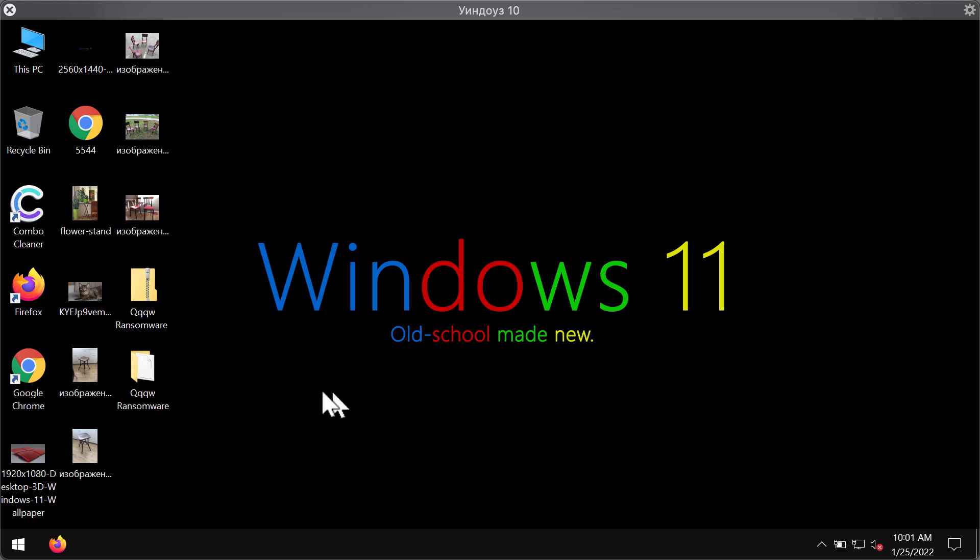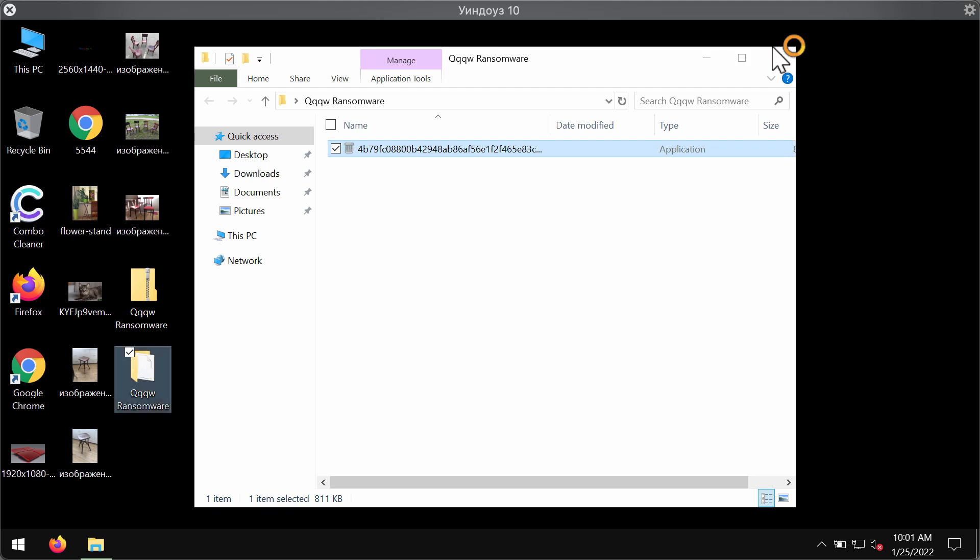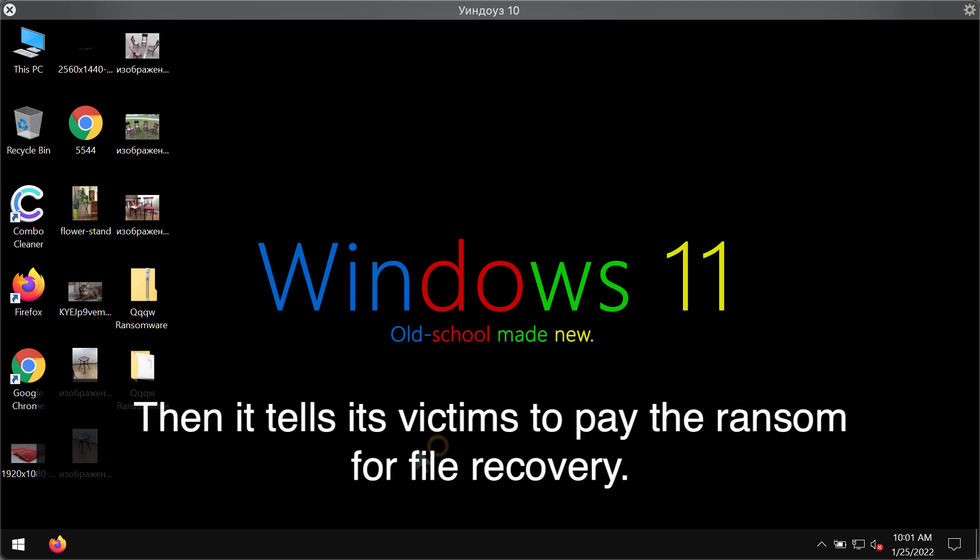Then pretty soon you might realize that something bad has happened and that you can no longer access your files. The ransomware starts encrypting the data, and people realize their files have been compromised.